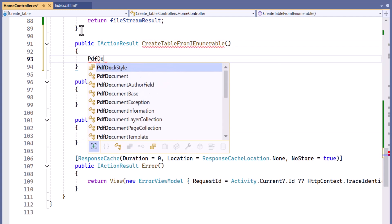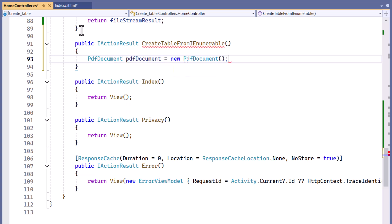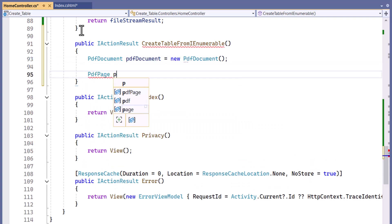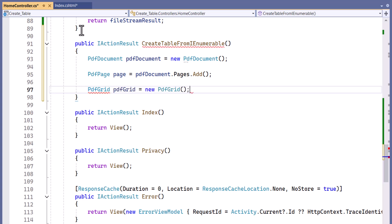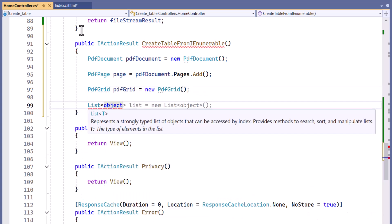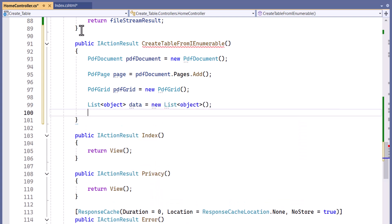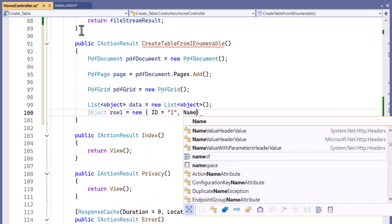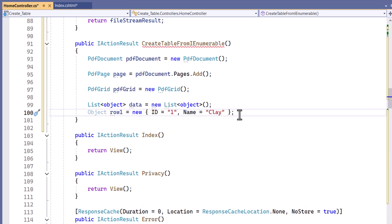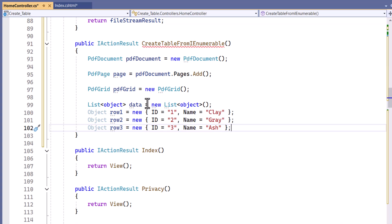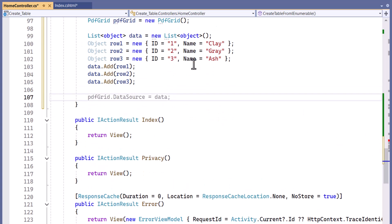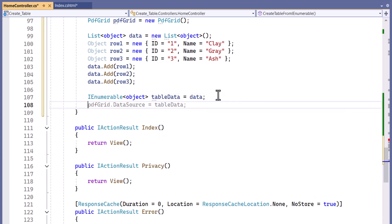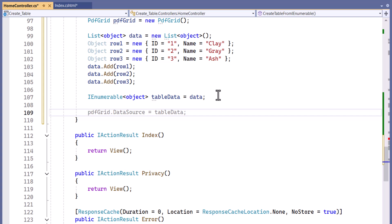Inside this method, I create a new PDF document instance and add a page. Then I create a PDF grid and a list to hold the data for the grid. I set the value for the cells in the first row, and in the same way I add two more rows with different employee details. Then I add each row object to the list and add this list to the IEnumerable. After that, I assign the list to the PDF grid as the data source.